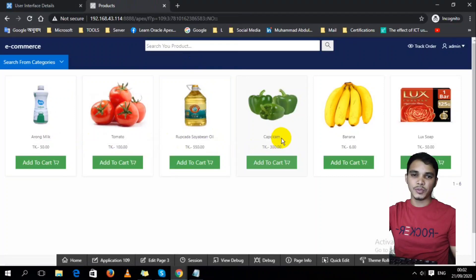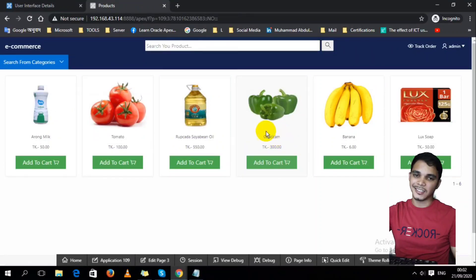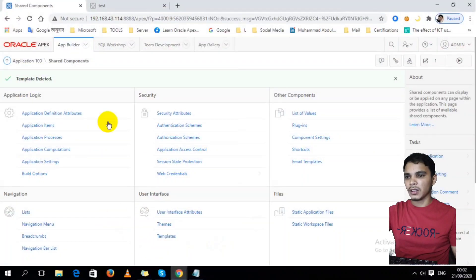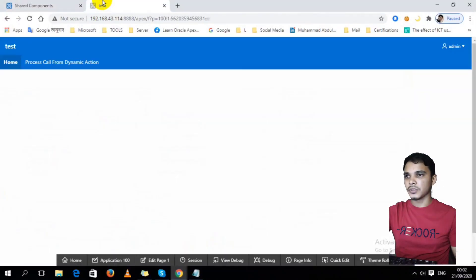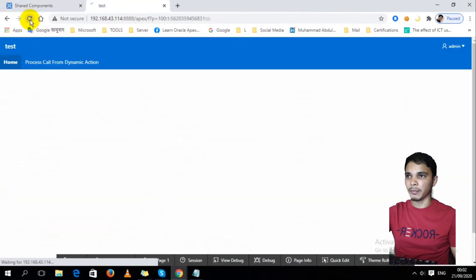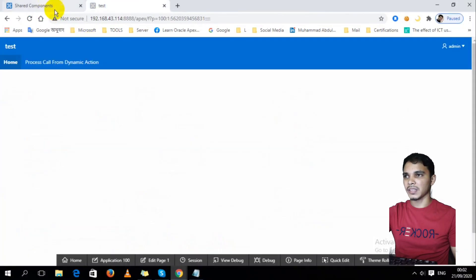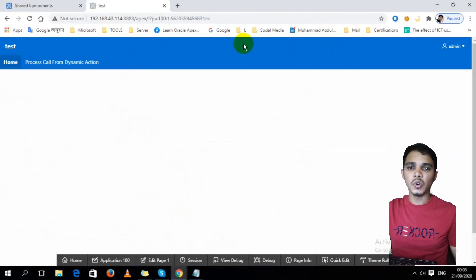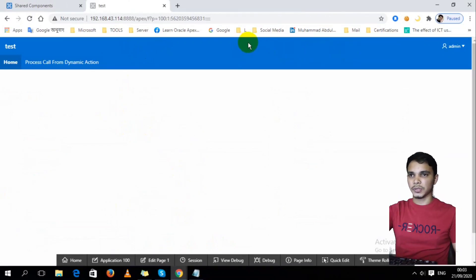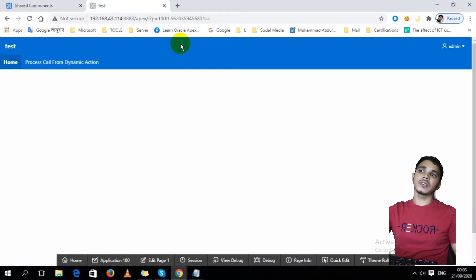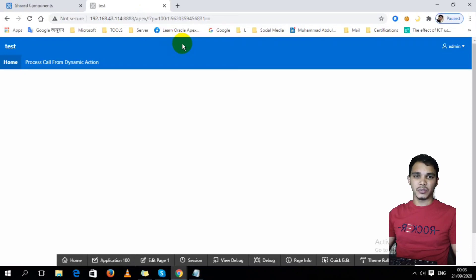Let's learn. First of all, I have to create an application. To save video time, I already created the application. Here's a blank application, no pages here. In the home page we see there is no search option, so we have to create a search option and then use the code to do the search.